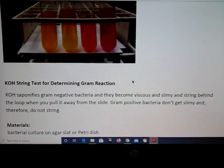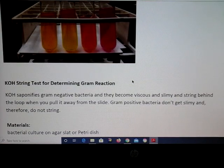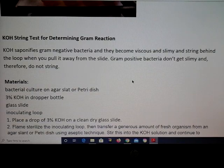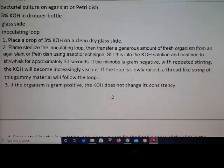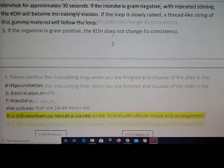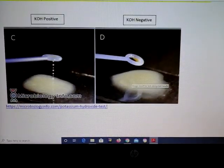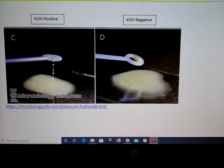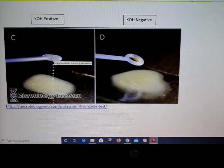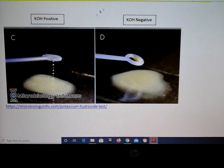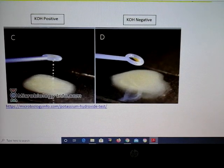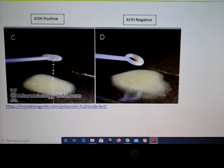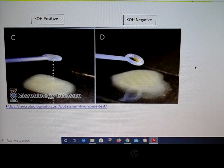Please familiarize yourself with the KOH string test and the gram stain, because you will be required to include those in an unknown lab report submitted later on. If you have a sticky or stringy result, this is KOH positive, which means gram-negative bacteria. KOH negative is gram positive — gram positives stay watery and don't produce that string, whereas gram negatives get sticky and produce the string.